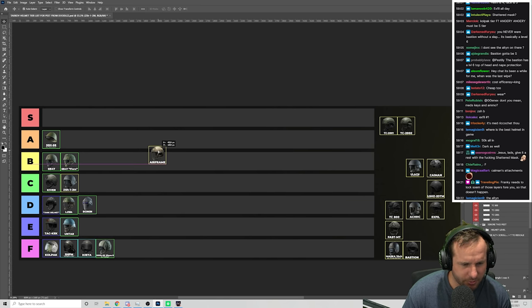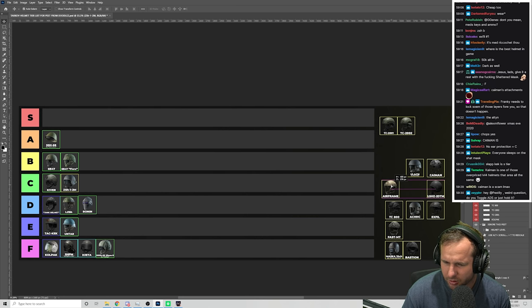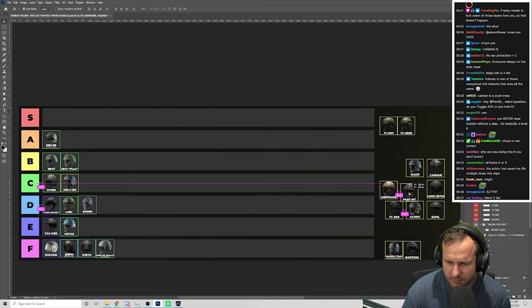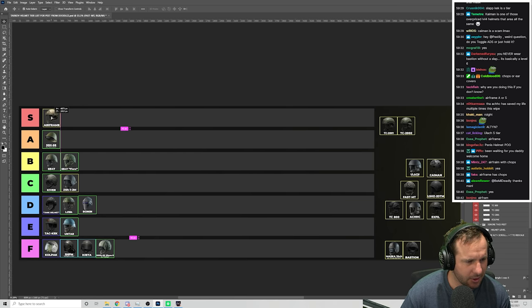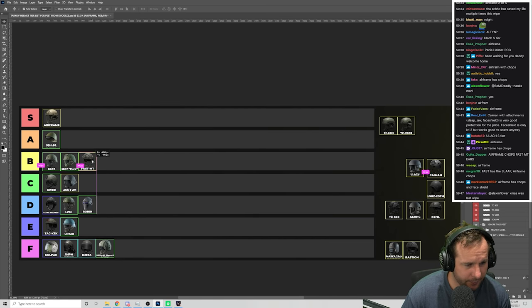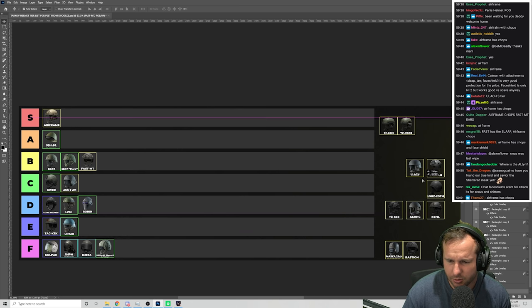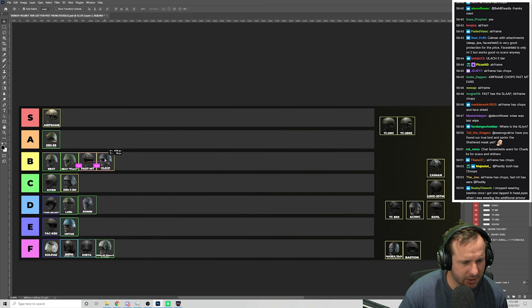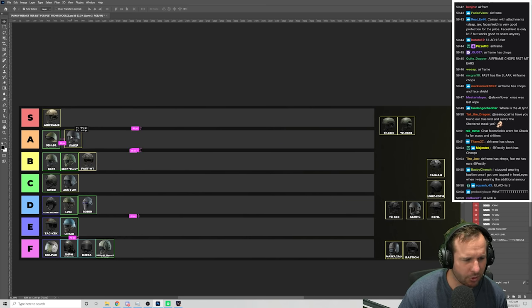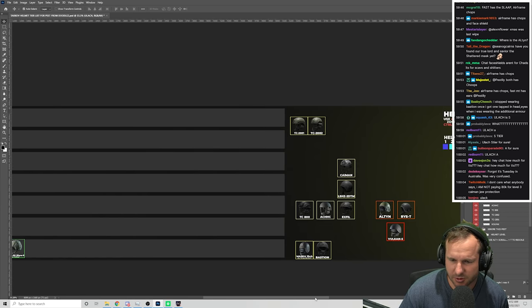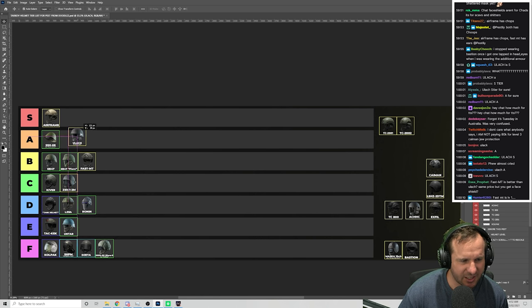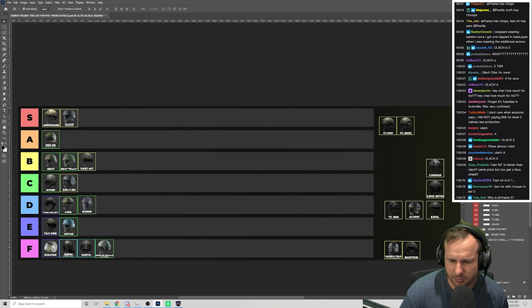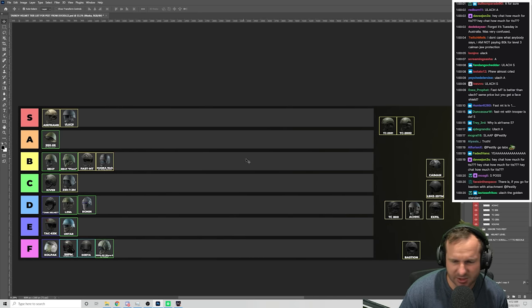So airframes are the one with the chops, right? I would go airframe here. Fast MT would be like here because you can't put the chops on it. Ulatch. I like the Ulatch because if I'm not using a face shield, there's no class five helmets that you can wear contacts with. So I would argue that for a base helmet, I like this one. The killer helmet, it's not good. I'll explain this in a sec. I've got to get this sorted because I've got to get this in my head.